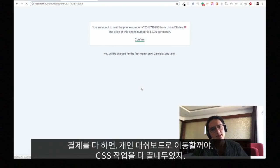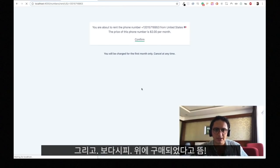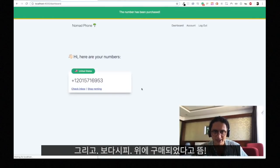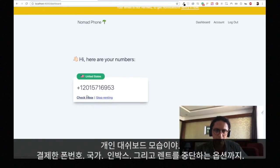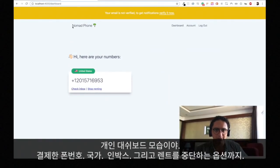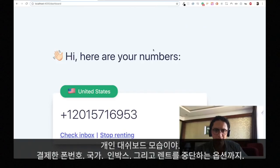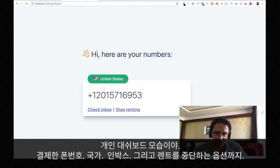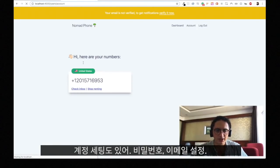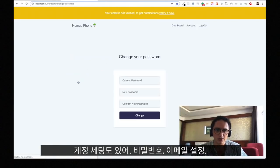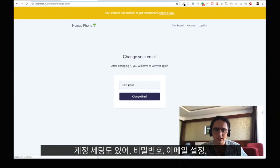Now it should send me to my dashboard, and the CSS is also finished on the dashboard. Everything is happening — I'm buying the phone number, I'm buying through Stripe. And as you can see here, the phone number has been purchased. This is how it looks: my beautiful dashboard. Nomad Phone — here are your numbers. Phone number from the US. I can check the inbox or I can stop renting it. I also have the account section — change password, change email. All that stuff is finished.